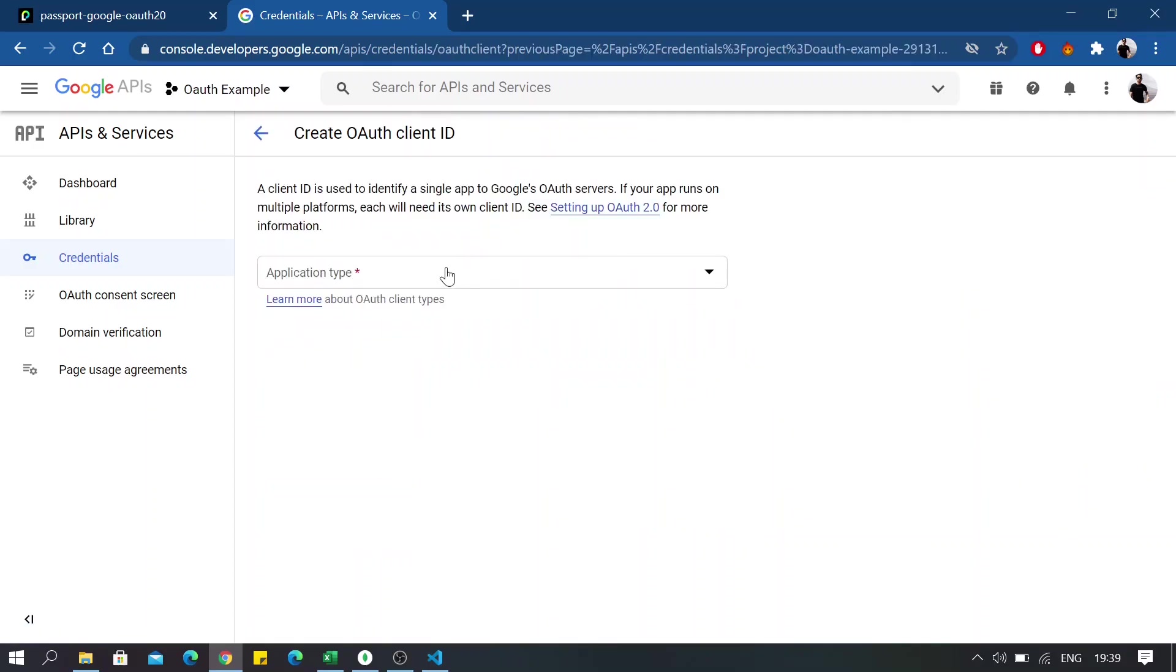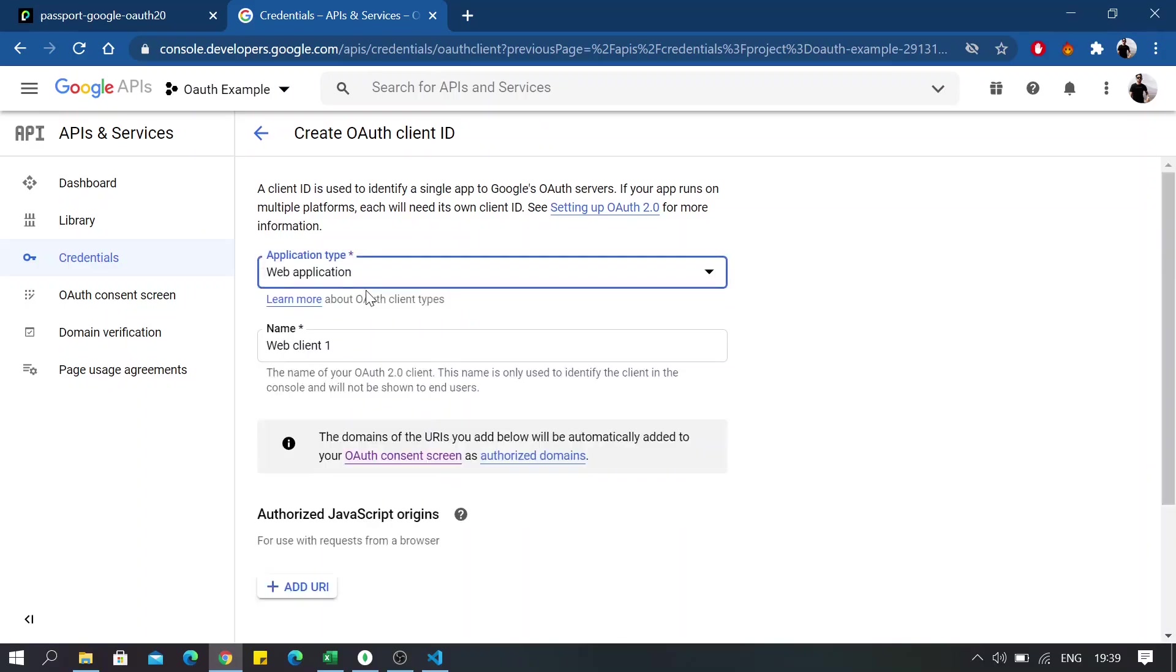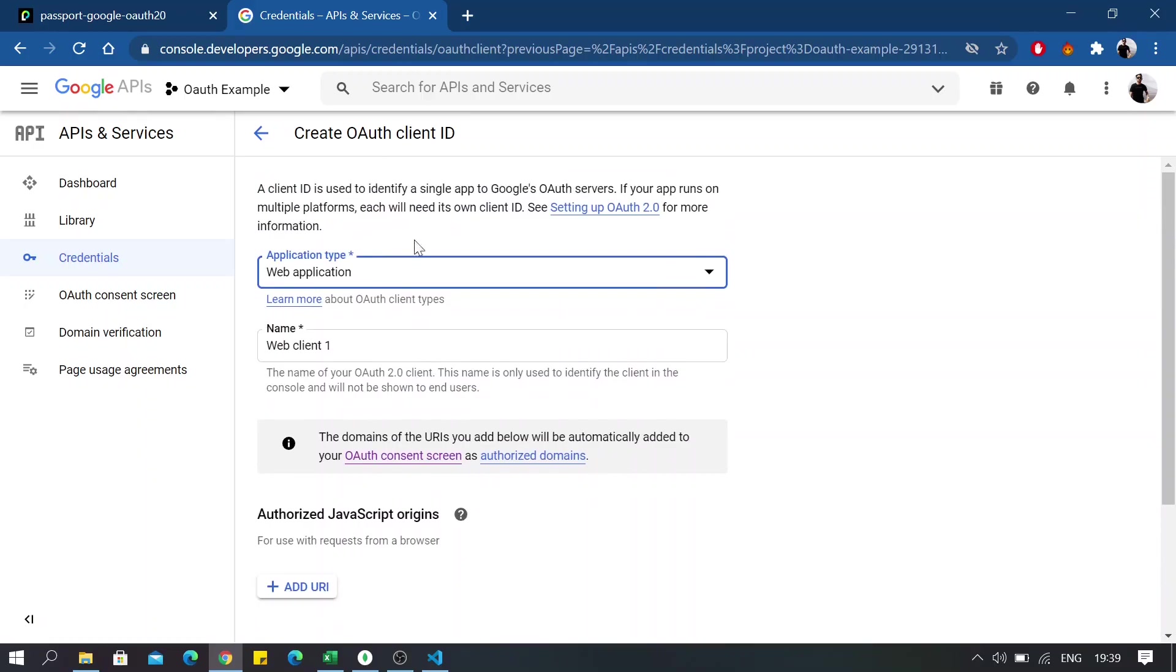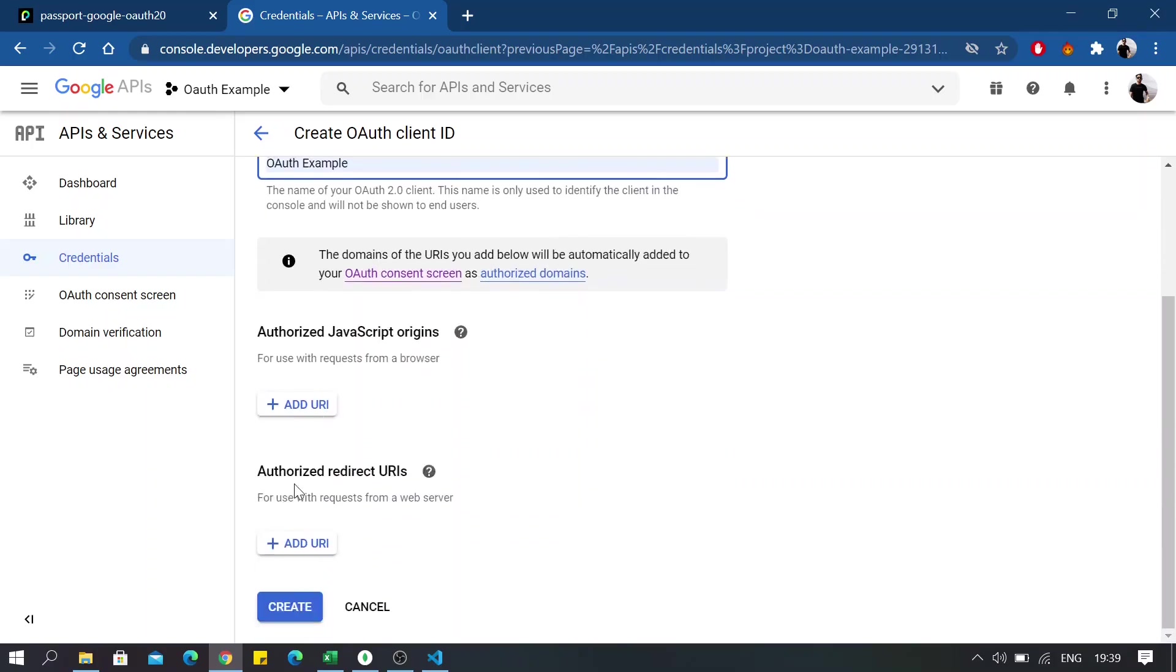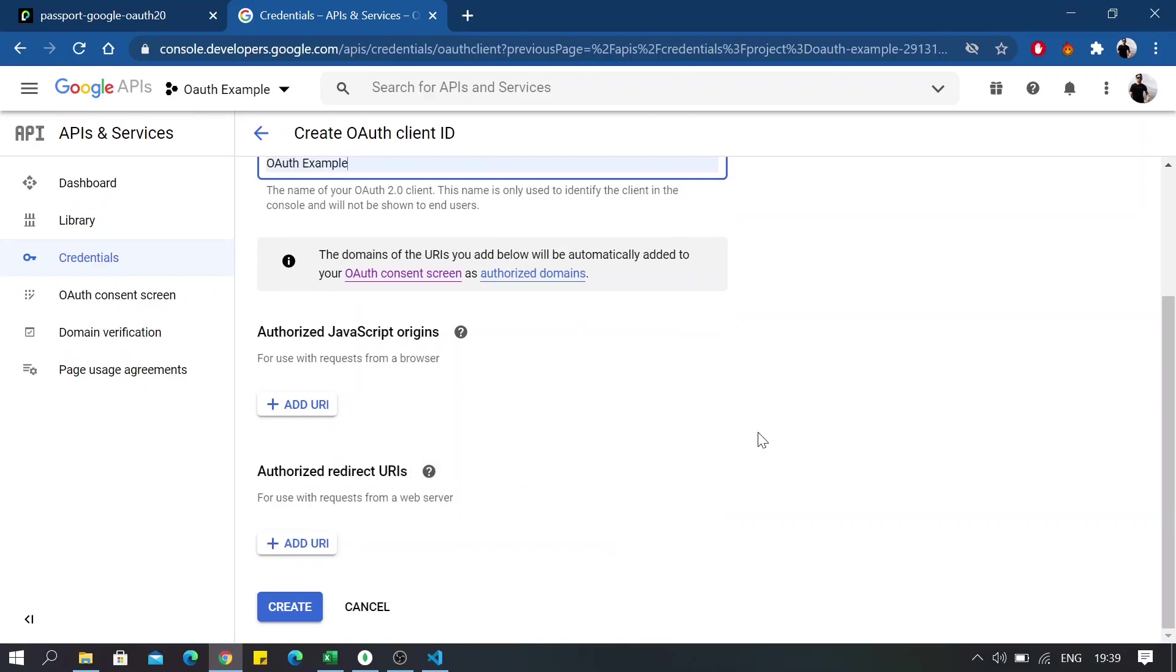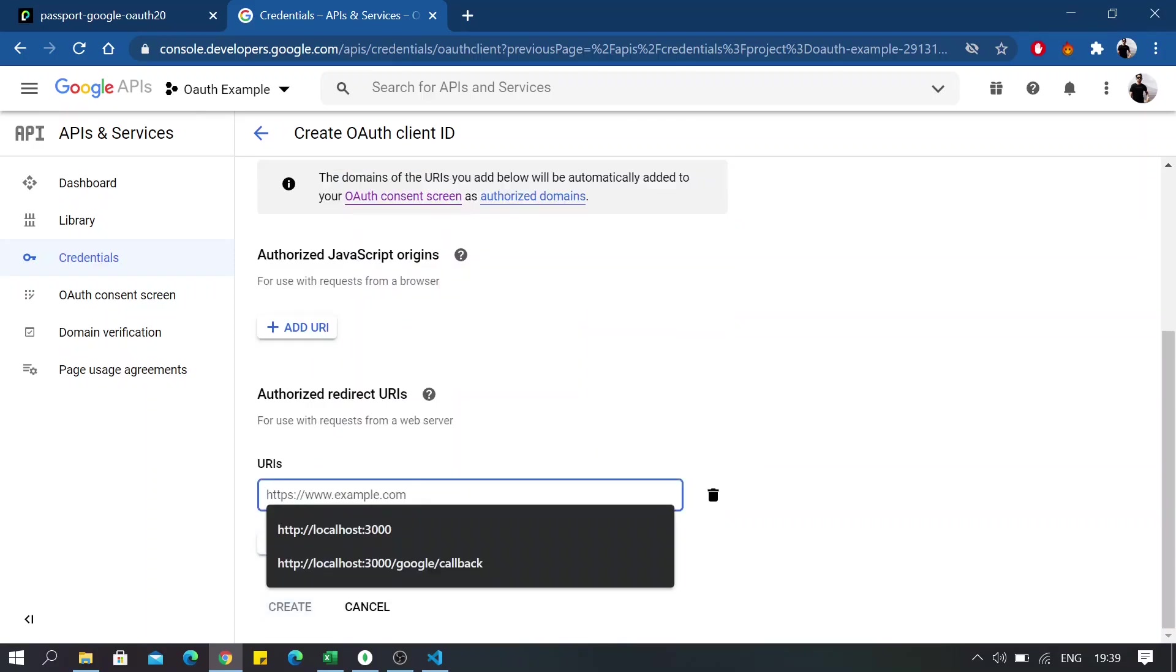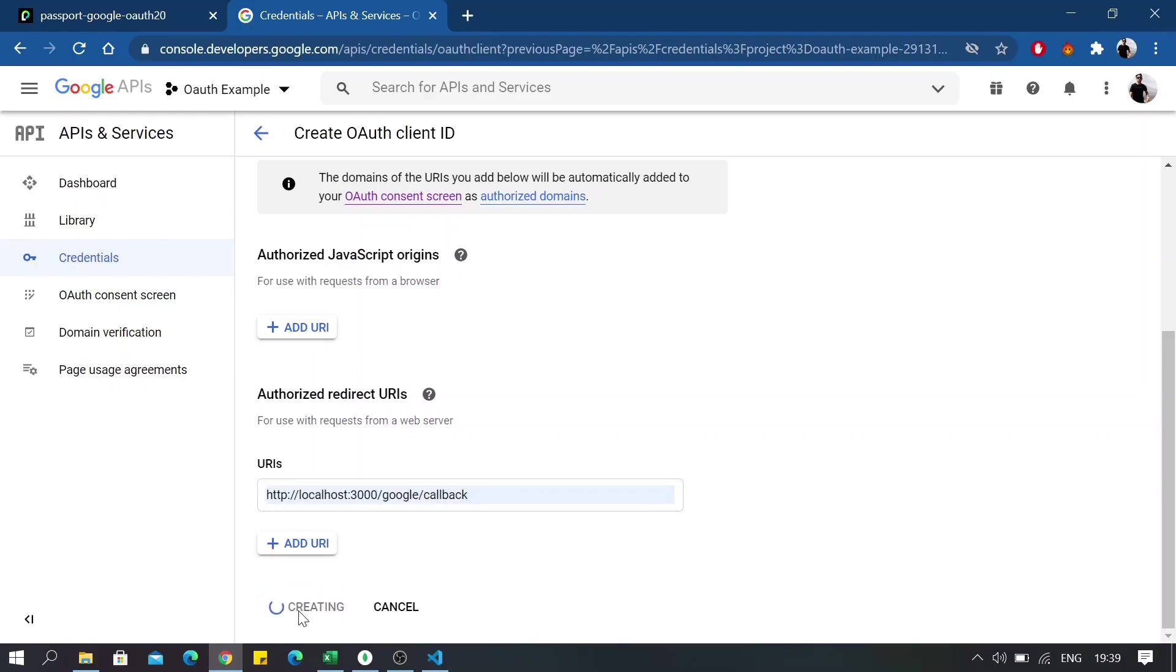Now from the drop down in application type, click on web application and change the name to whatever your application is going to be. For me, I'm just going to name it OAuth example. And this one is important: for the OAuth redirect URIs, click on add URI and write the URL in which you want to redirect, and then click on create.